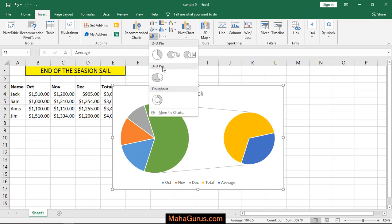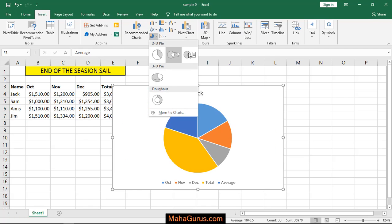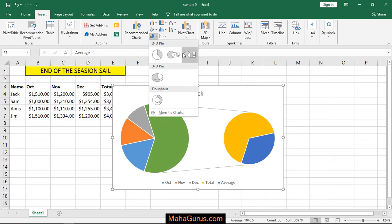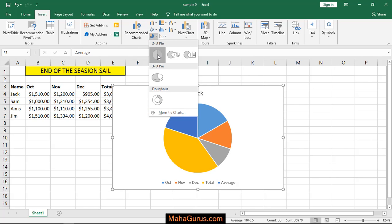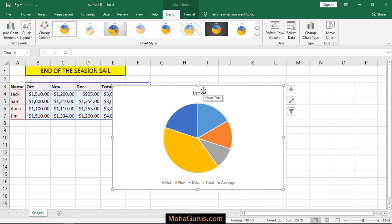Here you can select the 2D pie charts according to your taste, according to your need. Like I'm selecting, and just after selecting your pie chart will appear on your screen.